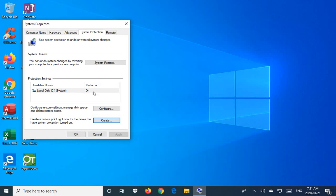So now that we have at least that one restore point, we can then go through the process that you would go through if you needed to restore to a point in the past. So to do so, you would click on this system restore button.